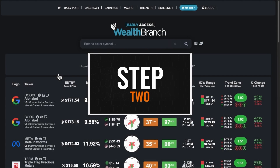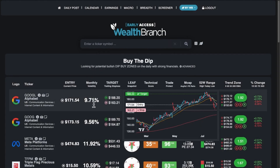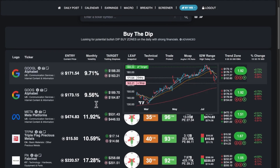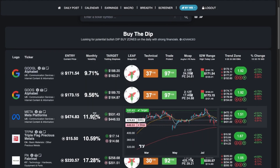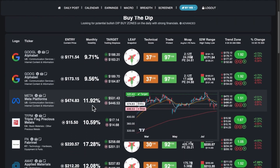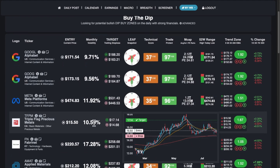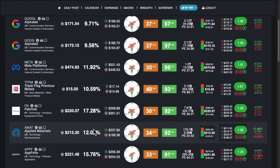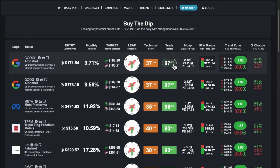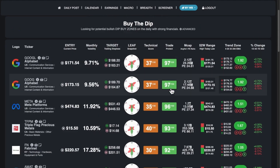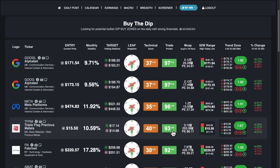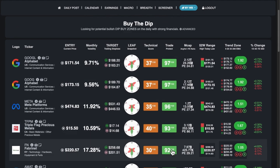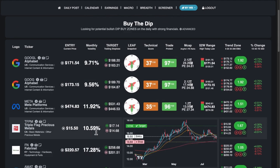Step 2: I review trading setups. I'm presented with a table full of stocks that are in a buy-the-dip zone on the chart. All stocks are sorted by a Trade Protect score, which helps me avoid buying bankrupt companies.